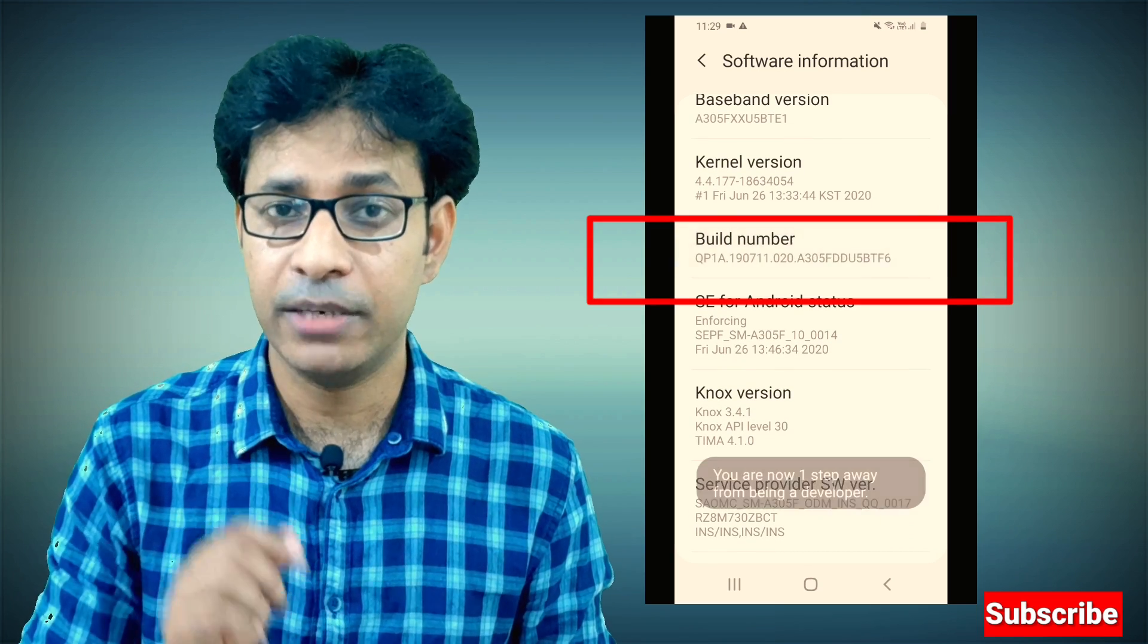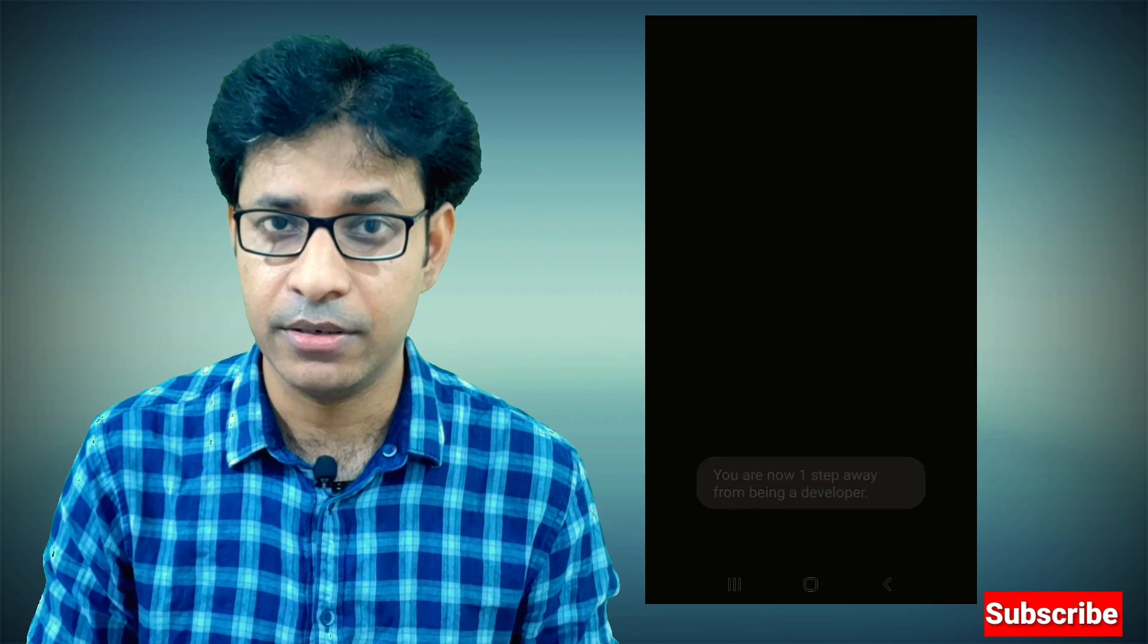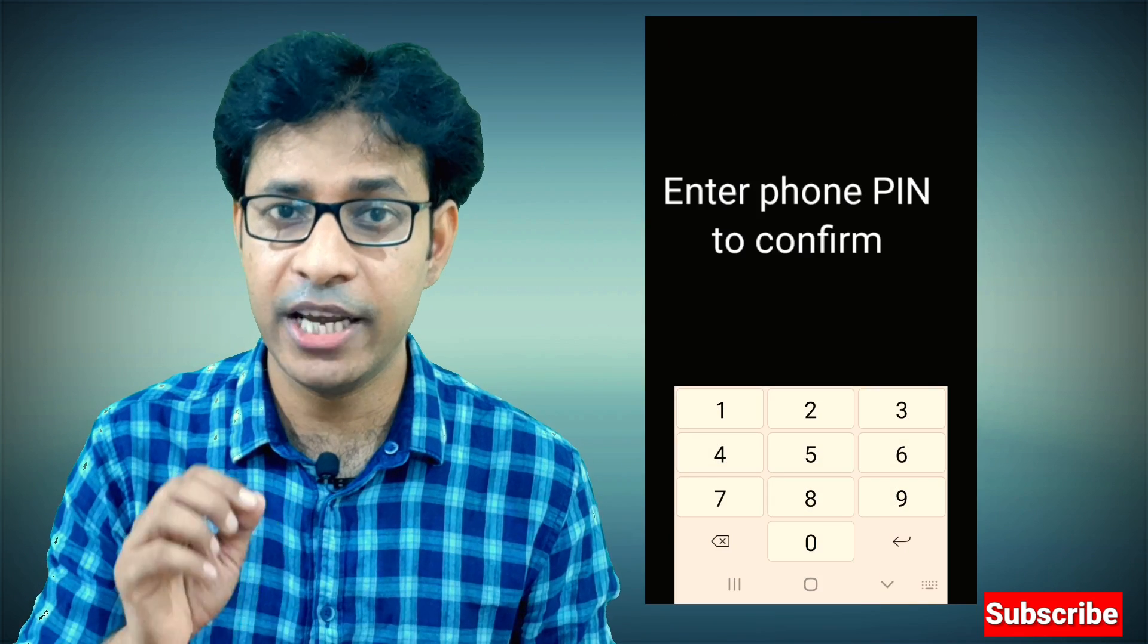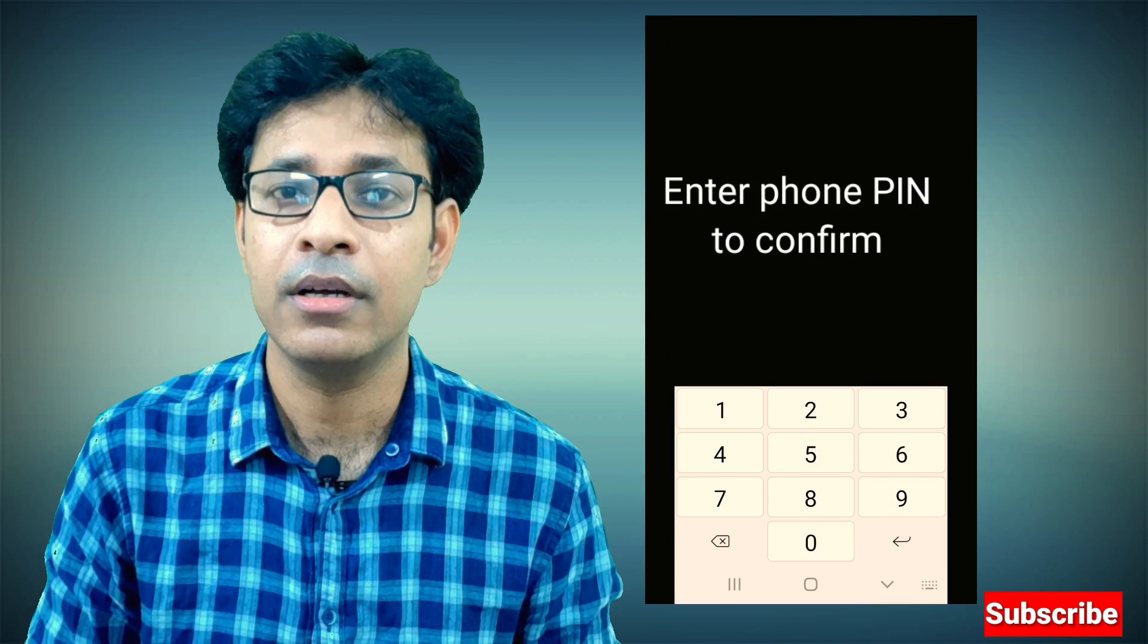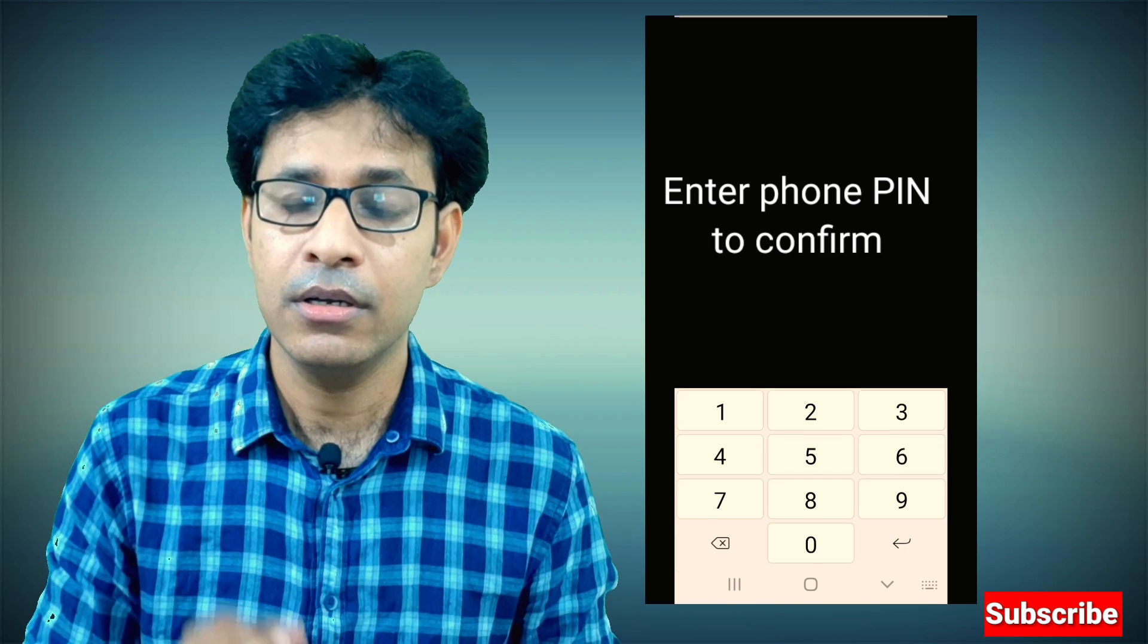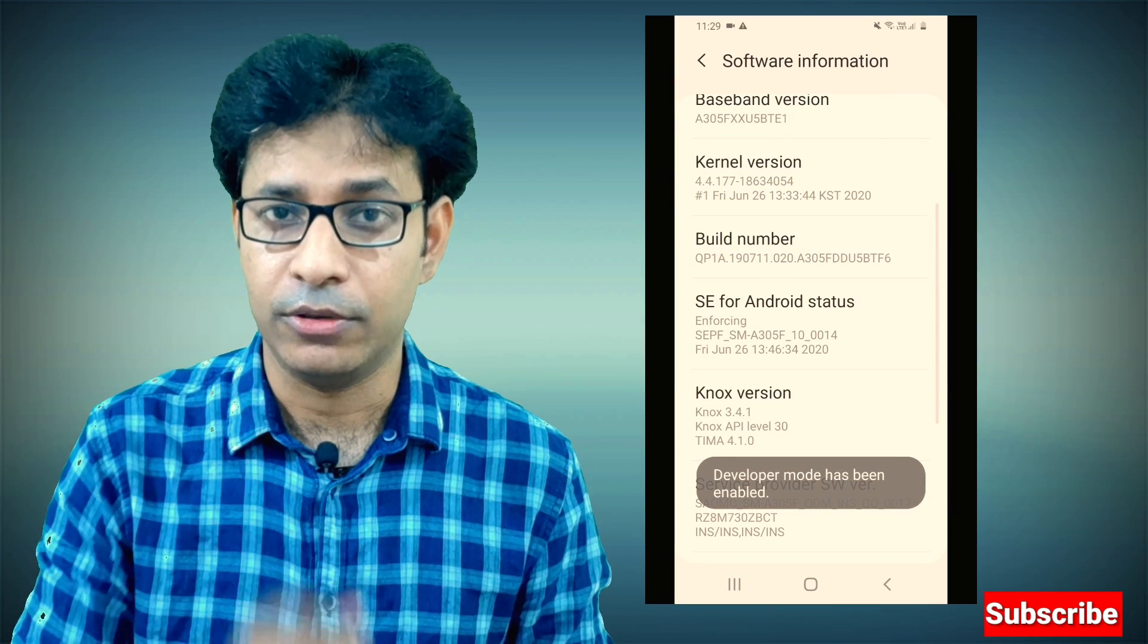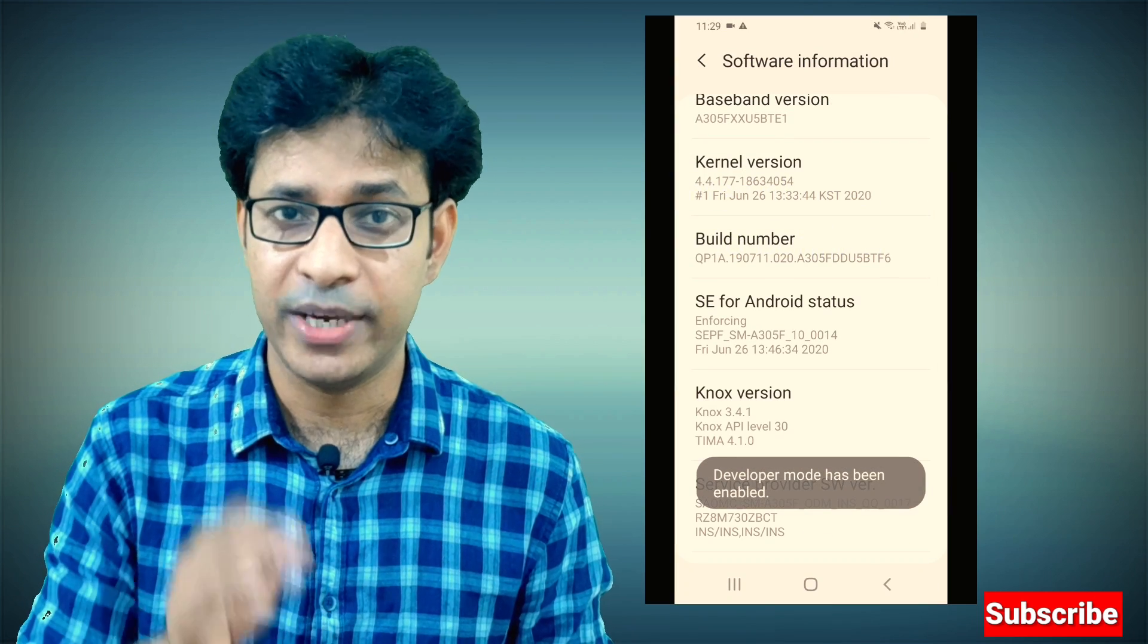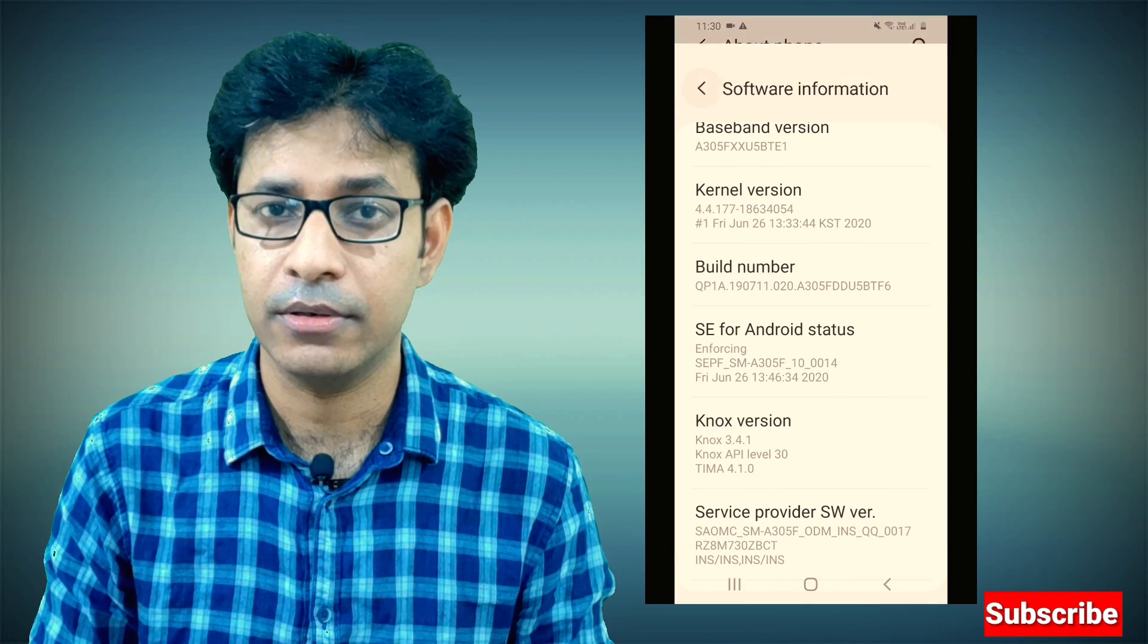Tap on the Build Number seven times. When you do this, the phone will ask for your PIN. Enter the PIN and you'll enable the Developer Options.